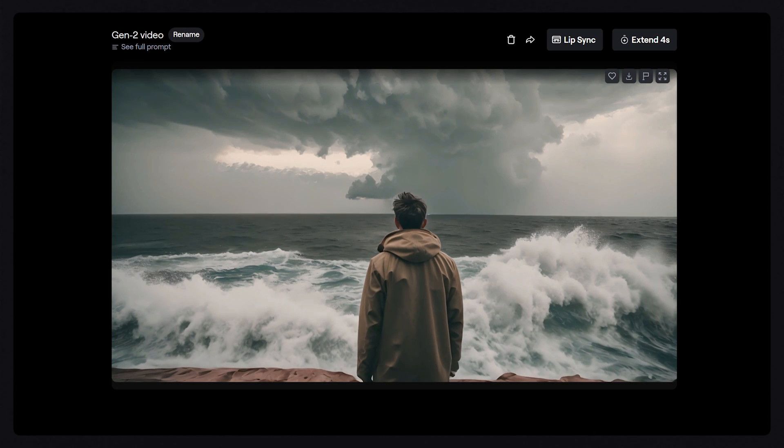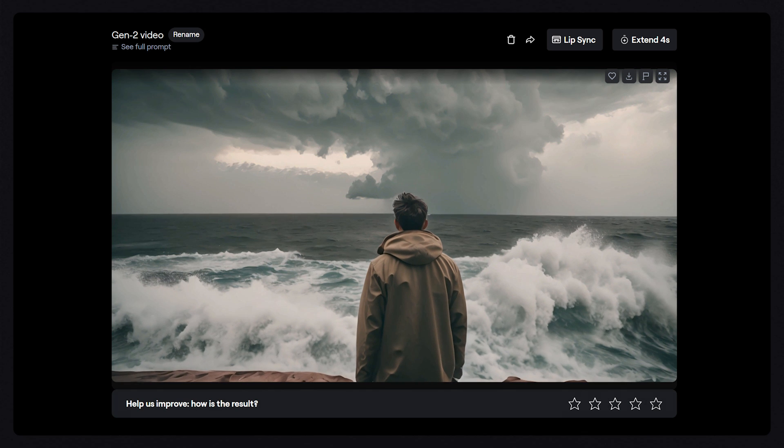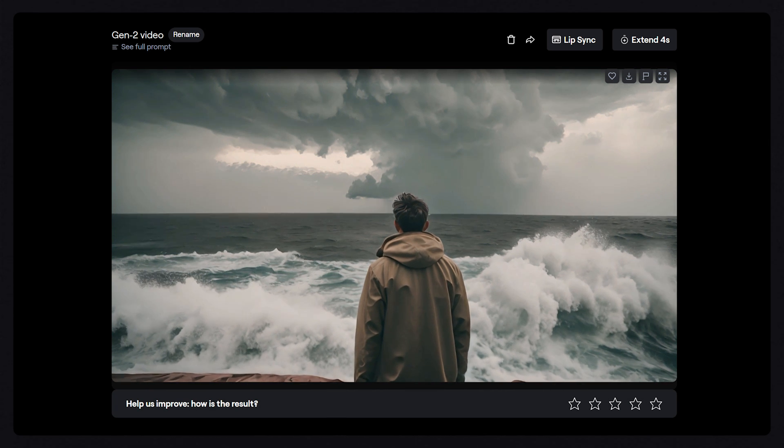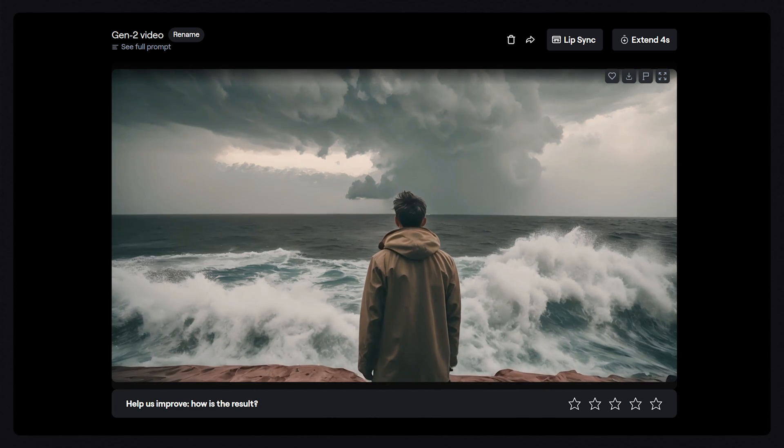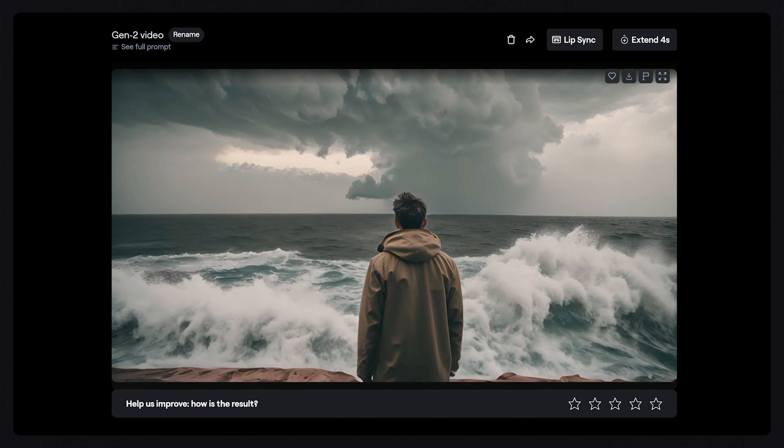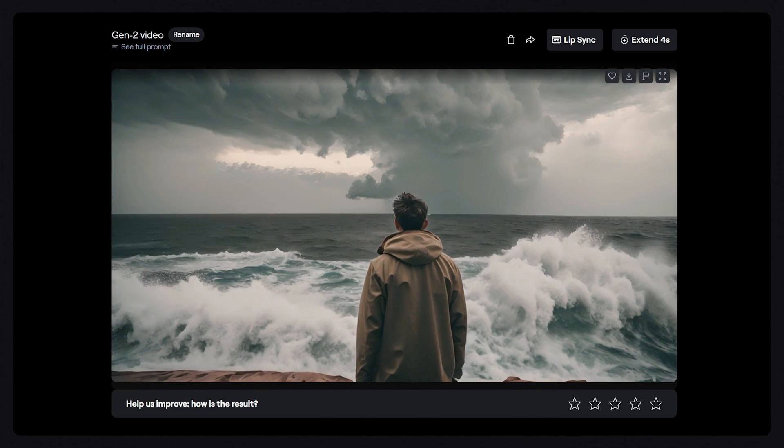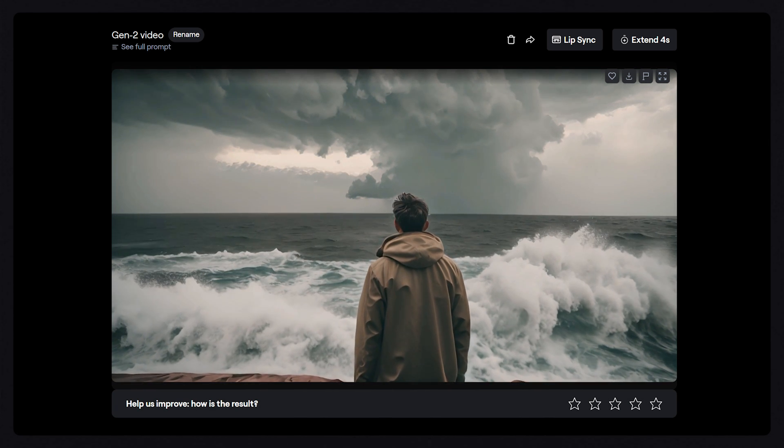Now, our video has a very directed camera movement. To control the subject movement independently from the camera, we can use Motion Brush.